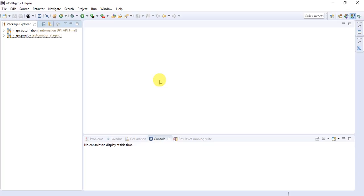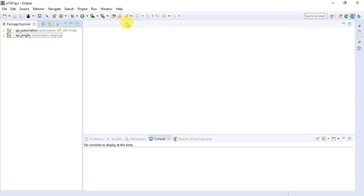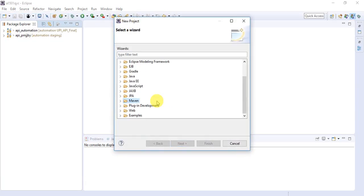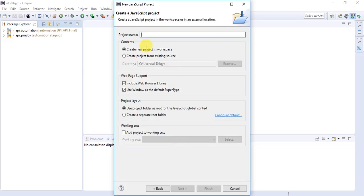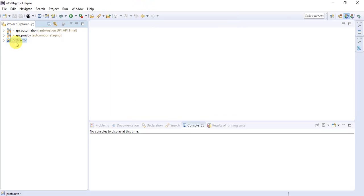To get started, you need to have the Java Eclipse IDE installed on your machine. Then go to File, create a new JavaScript project — go to File, New, select Project, and from the list select JavaScript Project. Click Next and name it, for example, 'protractor'. Once created, you'll find JavaScript resources available inside the project, similar to how JRE resources appear in a Java project.